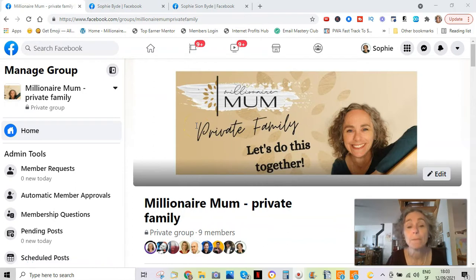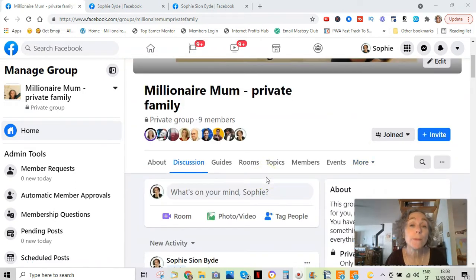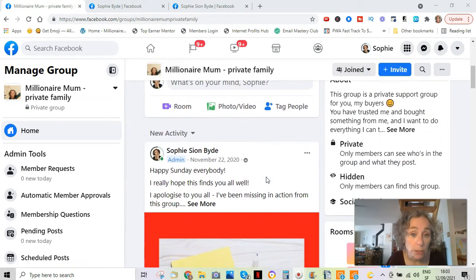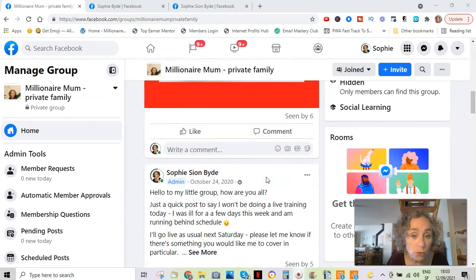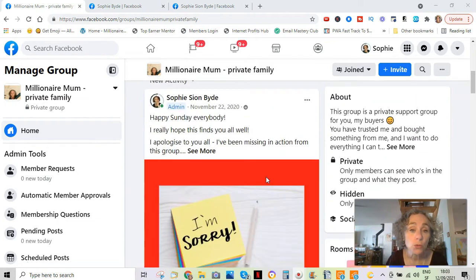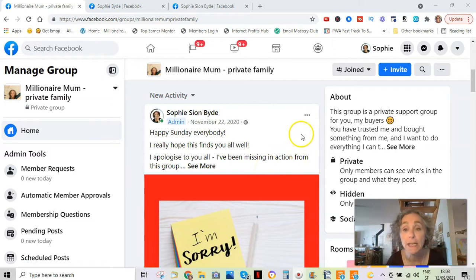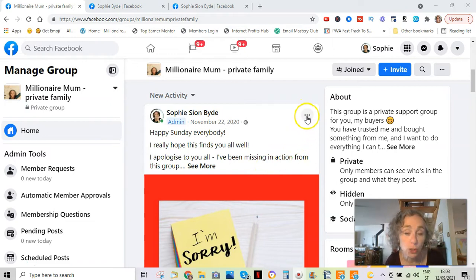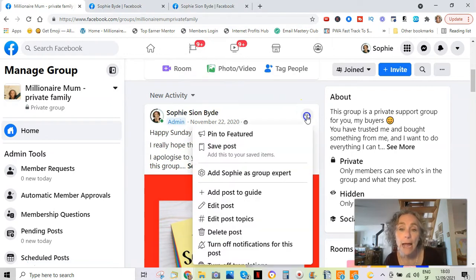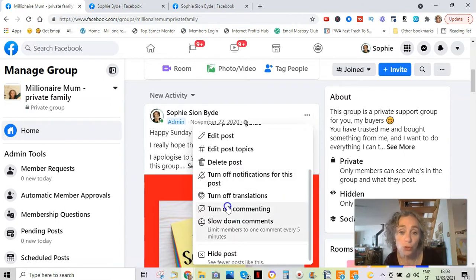The first thing I'm going to show you is in a group. In a group it's easy — you can turn off commenting altogether on a post. I'll take this old group as an example. What you do is go to the post where you want to stop people from commenting, and you click these three little dots. Then you get the option to turn off commenting.